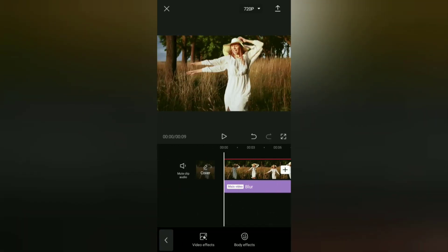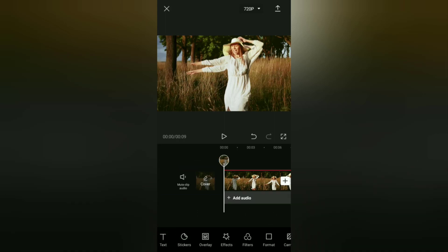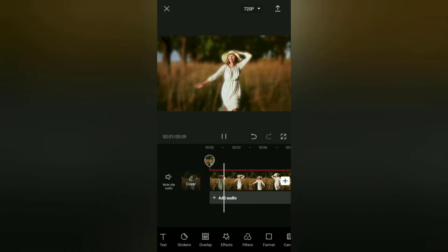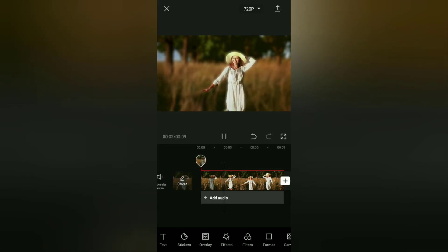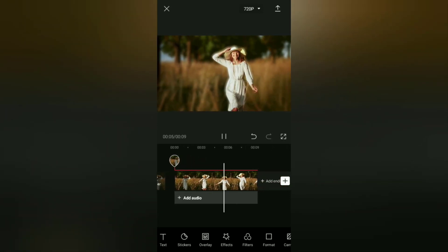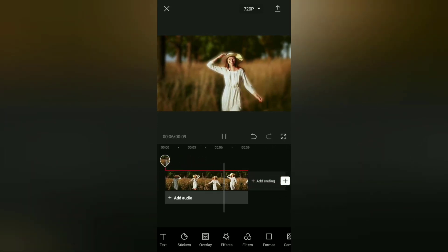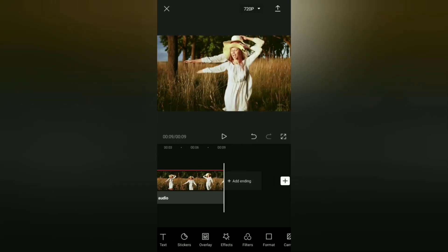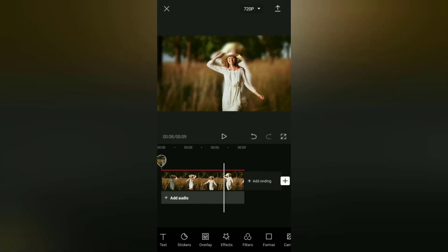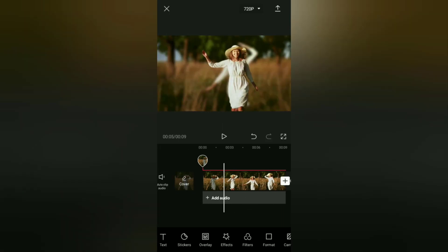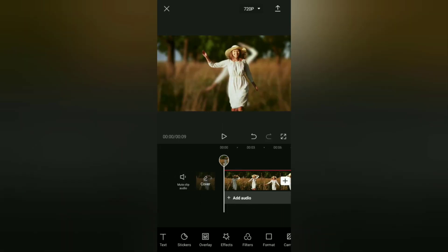You have successfully edited and blurred the video background just like portrait mode on the camera. Very easy, right? Now all you have to do is save this edited video to your phone gallery.